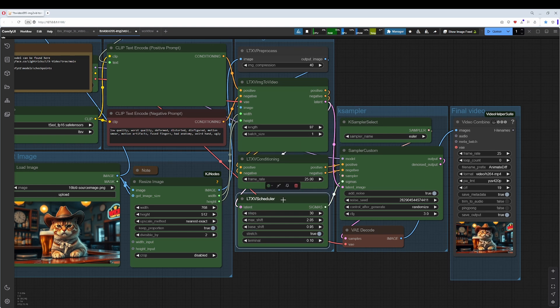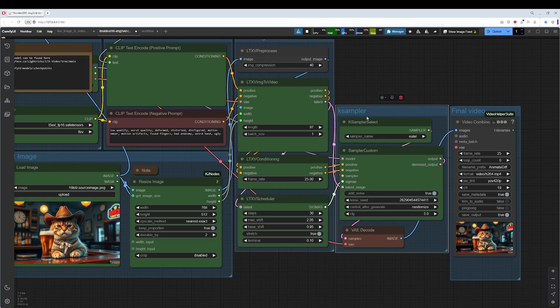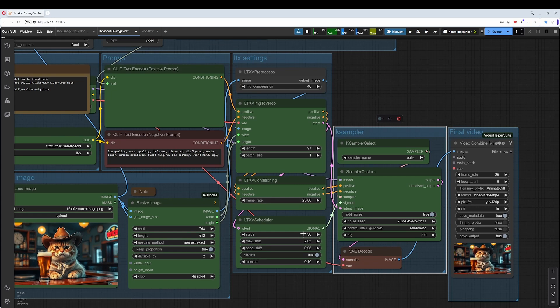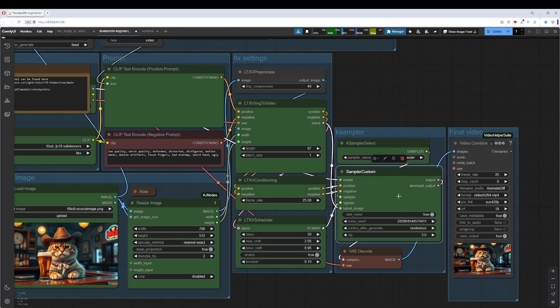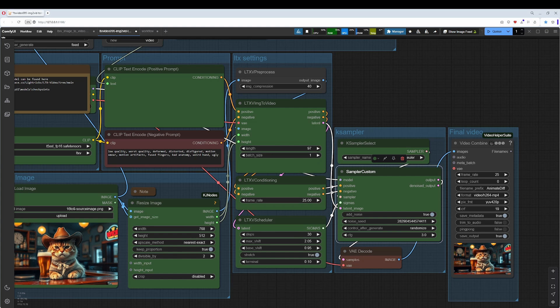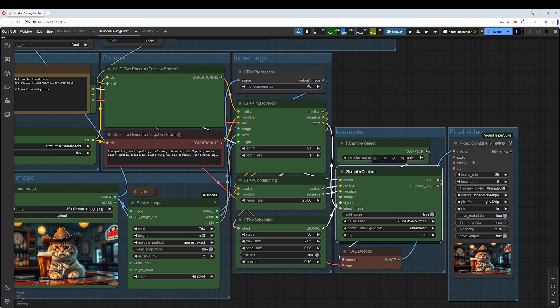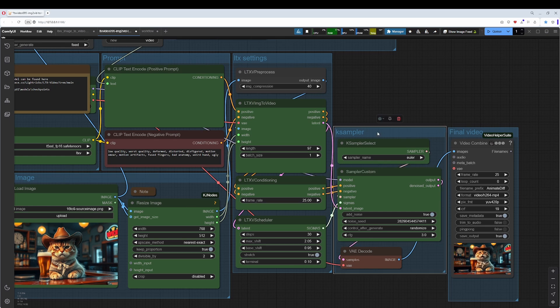The LTX scheduler is part of the K-sampler and of the LTX settings because here you adjust the steps, and steps is normally something for the K-sampler. I am honest, I have no idea what these values are good for. Not at the moment. I would need to toy around. At the moment it is not documented. Leave it as it is.